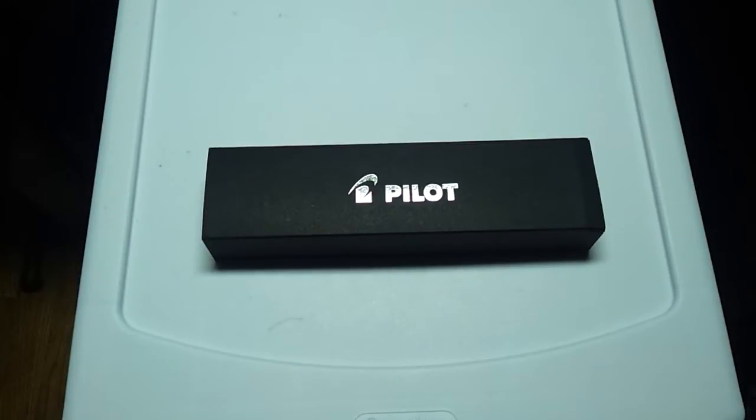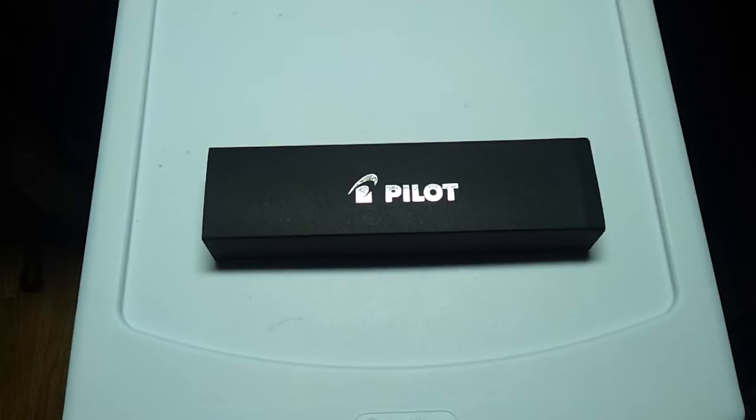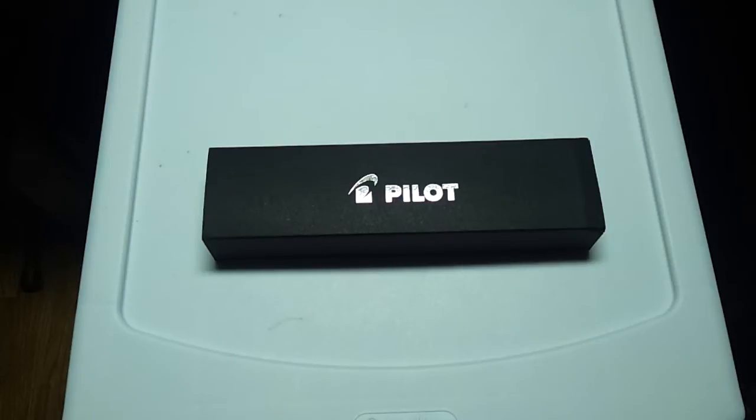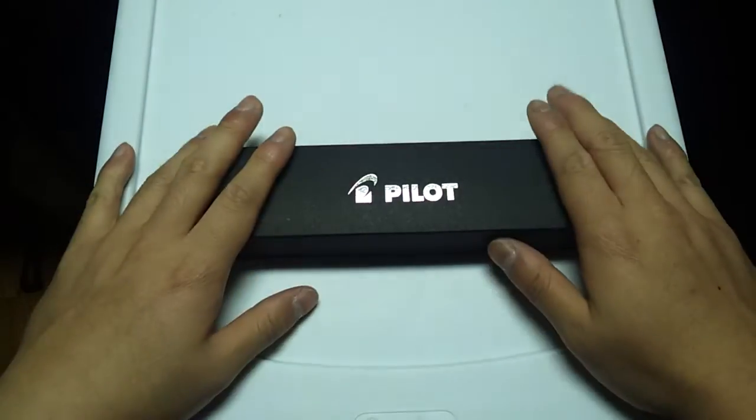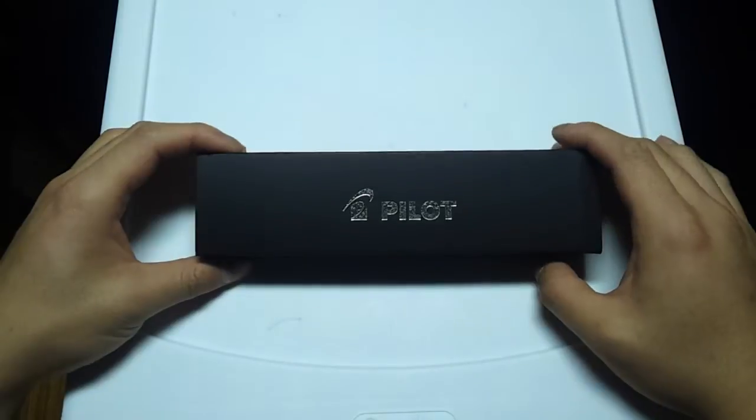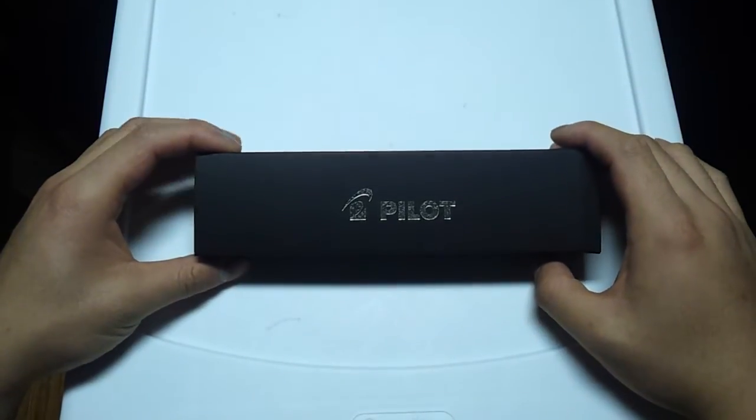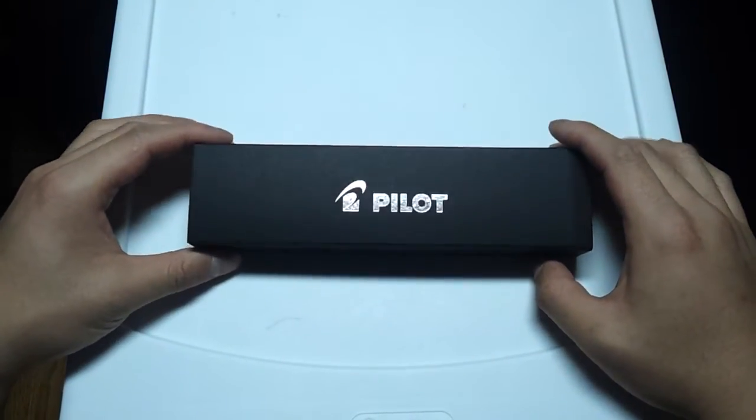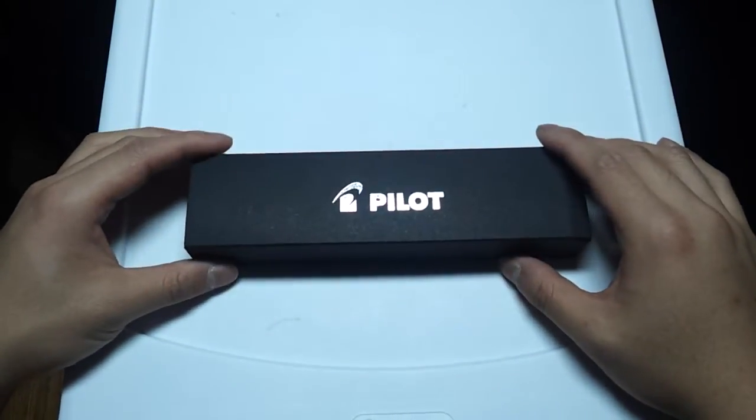What's up guys? Today I have another pen review for you. As you can see from the box, it's another Pilot pen. The reason why I'm reviewing this pen is, initially I wasn't going to record this pen. Honestly, I wasn't even going to try writing with this pen.